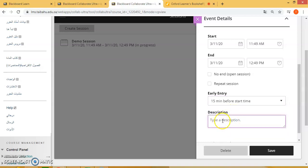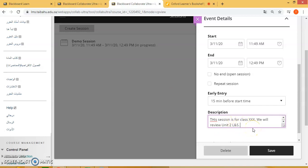Here you have the option of providing a description. For example, here is a sample of a description that I would use with my students or the class.